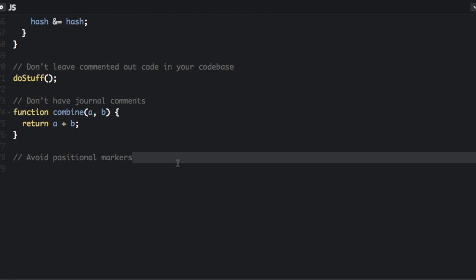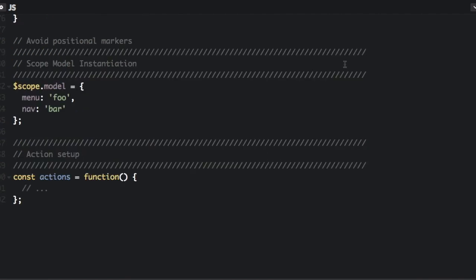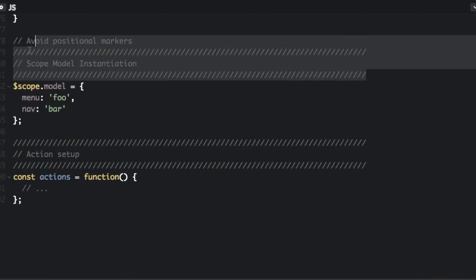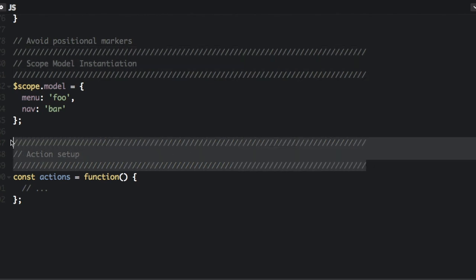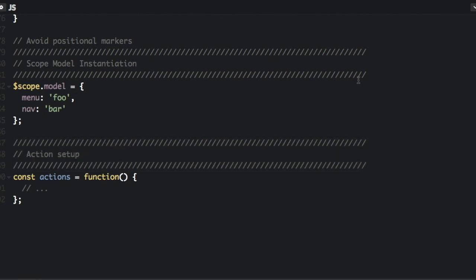And then the last one is avoid positional markers. So this right here, these are markers just so you can see where in your code you are pretty easily. But they just add noise. You should let the functions and variable names and just how you format the code give the structure to your code. So you don't need these.